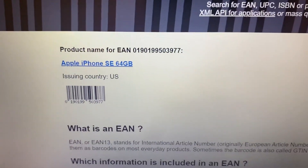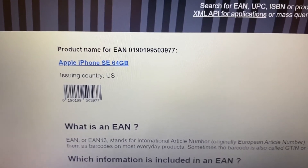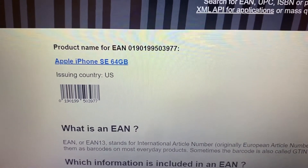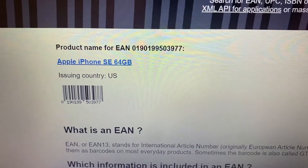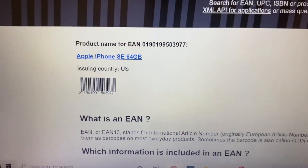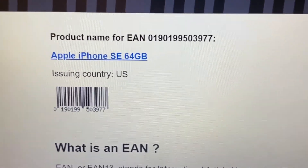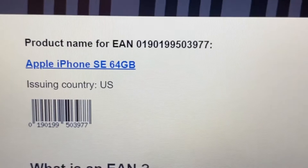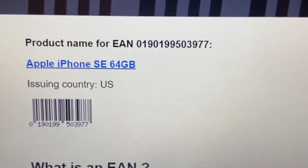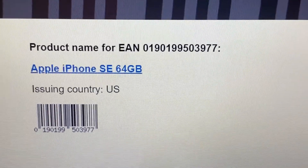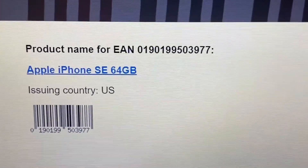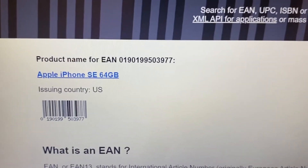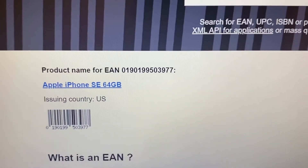And here it shows: Apple iPhone SE 64 gigabyte. The issuing country is USA. That means your product is made in USA and it's an actual, genuine product.